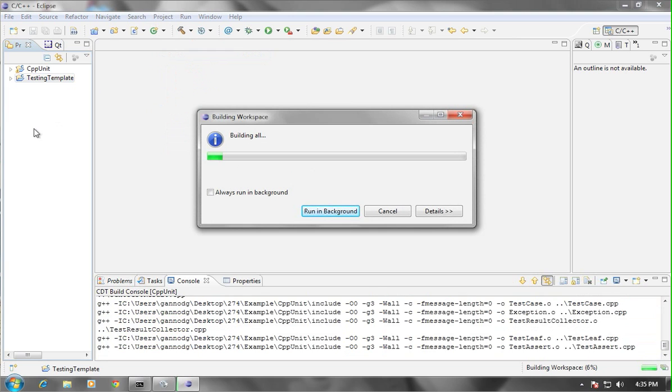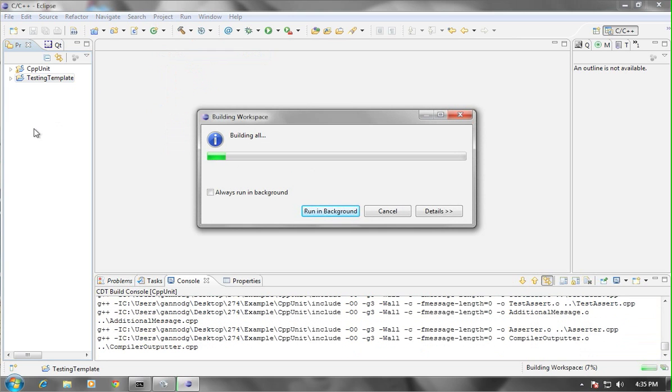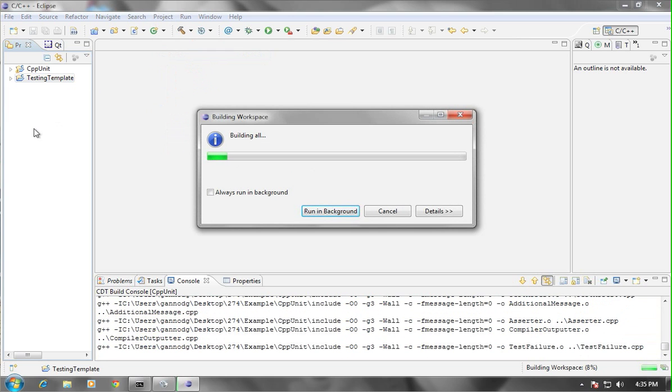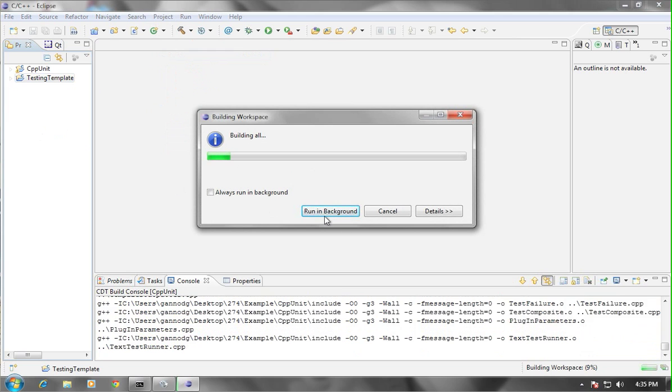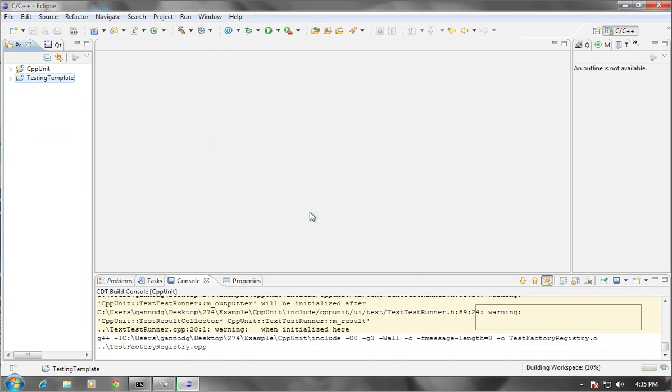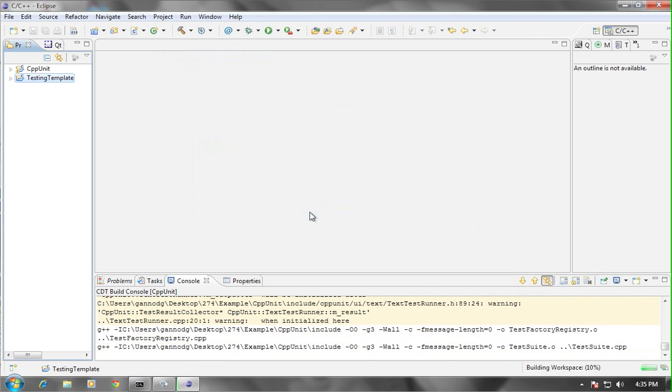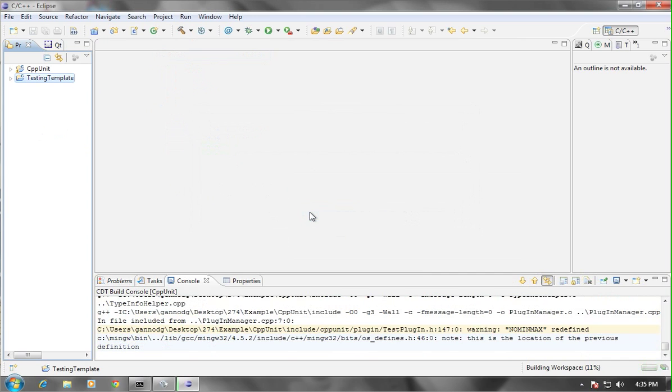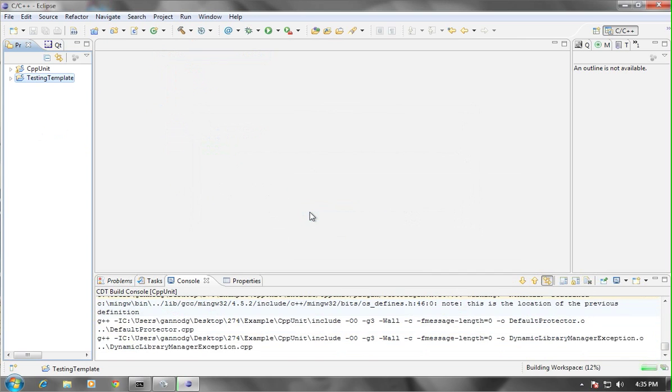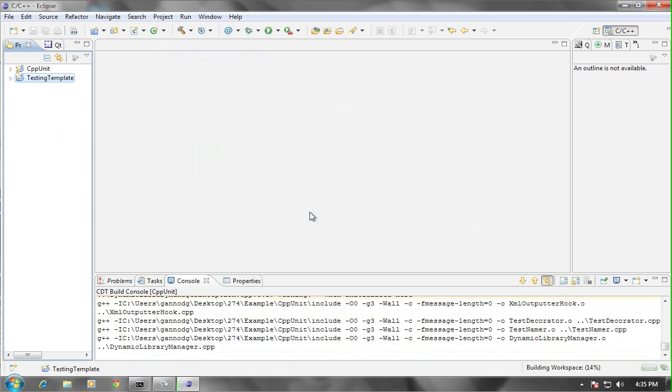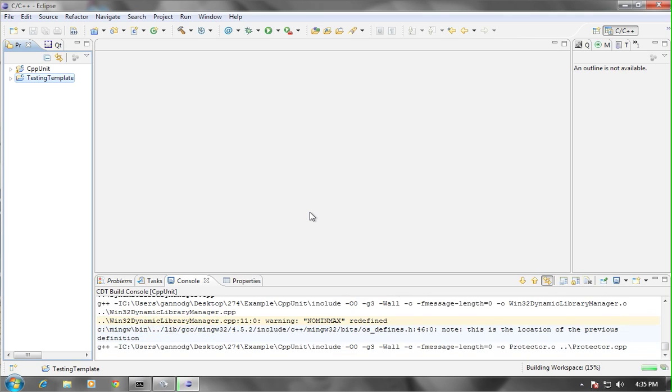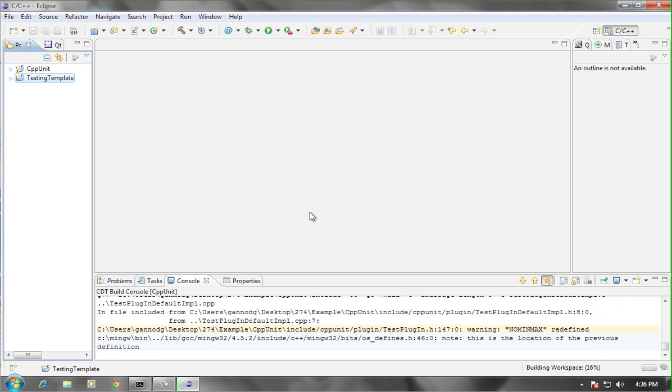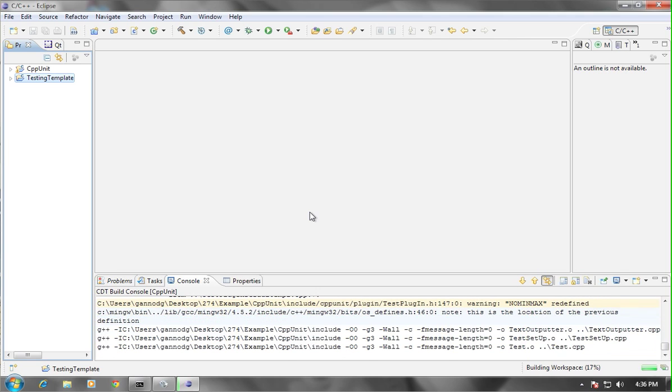This will take a couple of minutes to completely run, to completely compile. Once it is actually done, then you'll be able to add your code into the testing template and test it, as was shown in the previous podcast.